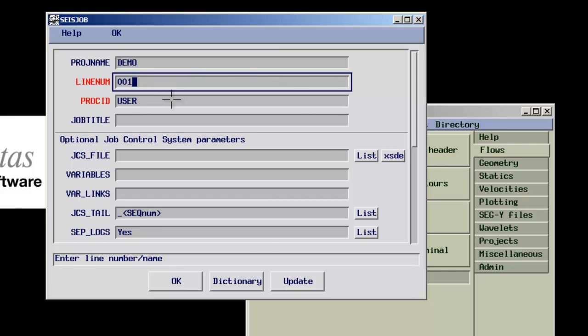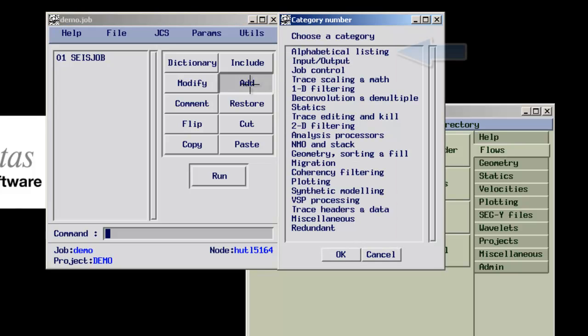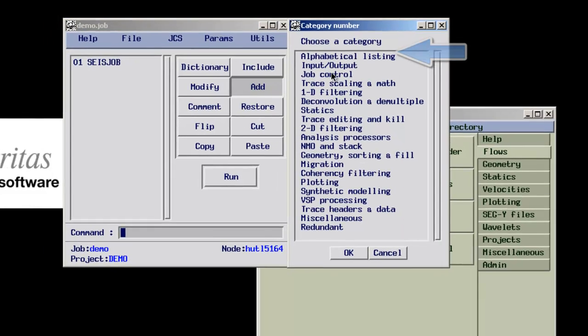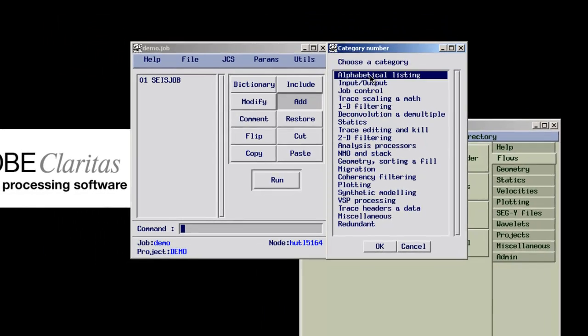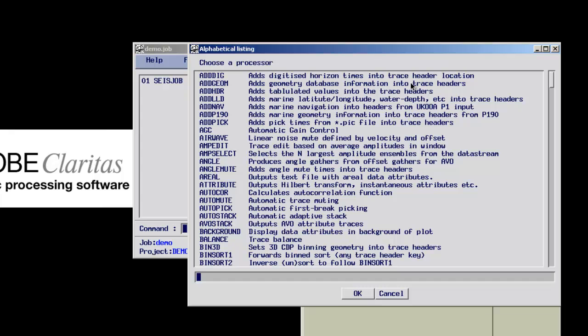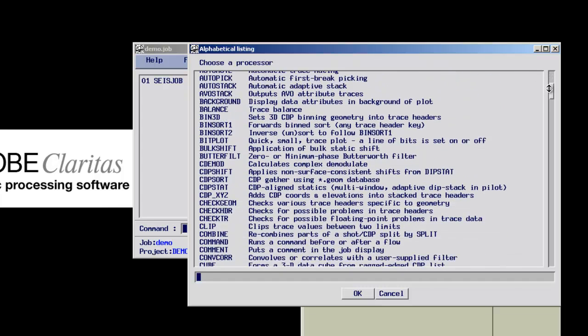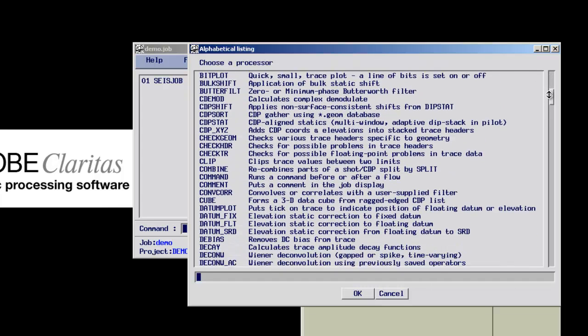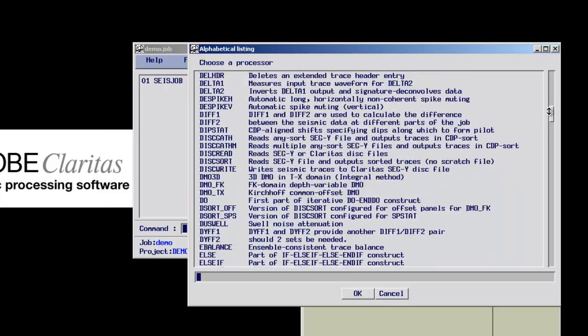New modules can be added via the add button on the right side of the editor. Modules are listed alphabetically or under general categories. Claritas has more than 250 different processing modules.